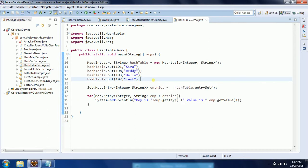Now let us understand what are the main characteristics of Hashtable. The first one is Hashtable is by default thread-safe. That means by default it implements a synchronization mechanism to the Hashtable. Whatever objects we add to the Hashtable are thread-safe. That means only one thread at a time can access the Hashtable value.